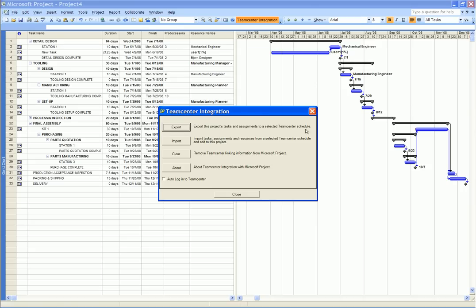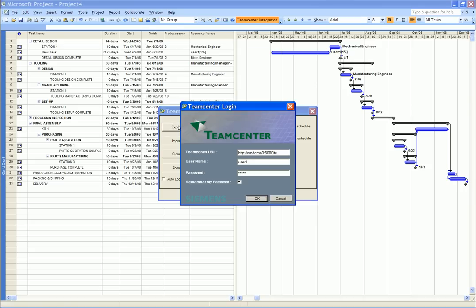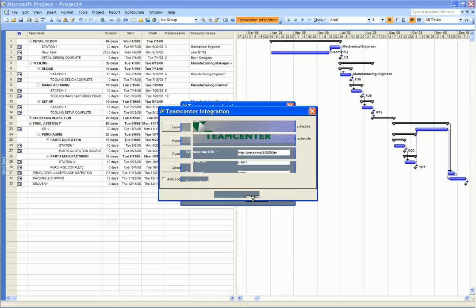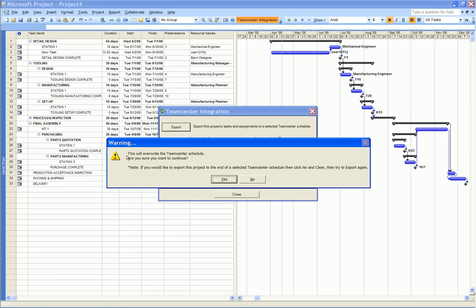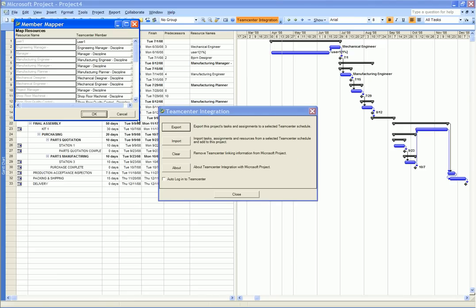We are warned that the changes that we have made to the schedule inside Microsoft Project will update the schedule inside TeamCenter Express. In this example, we select yes.